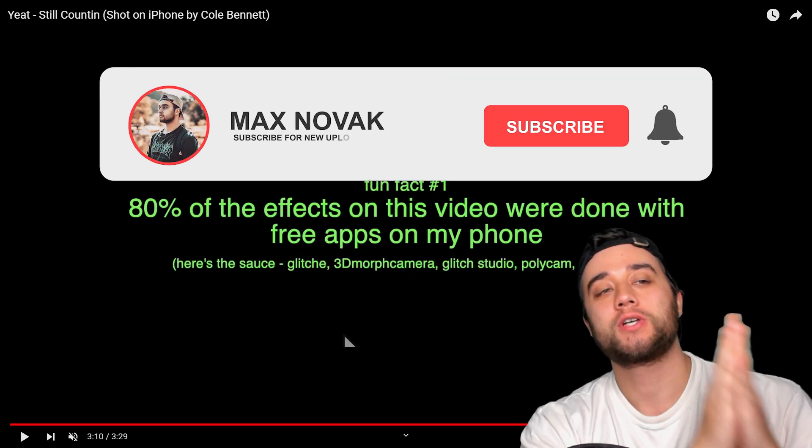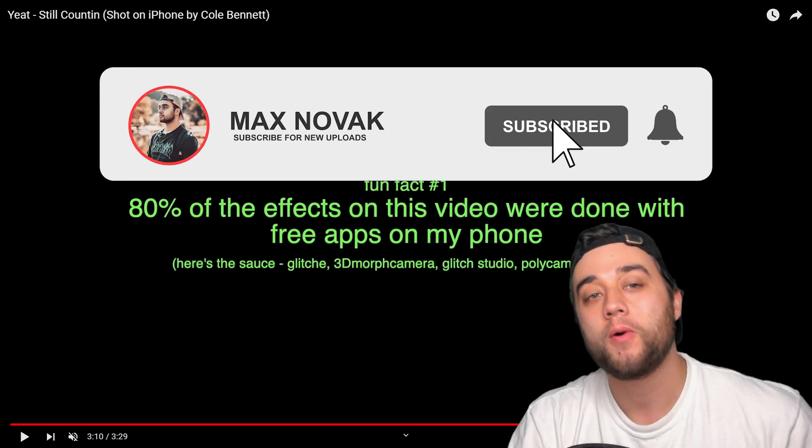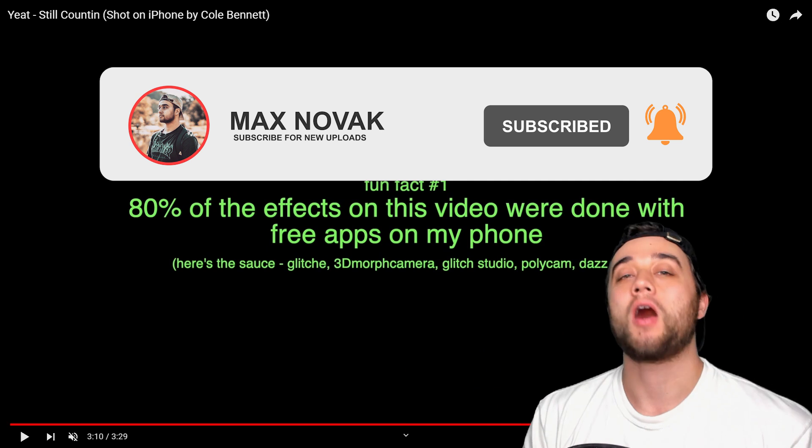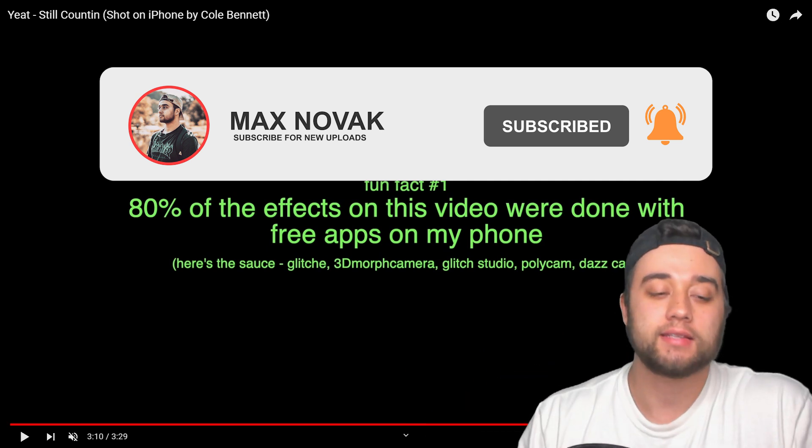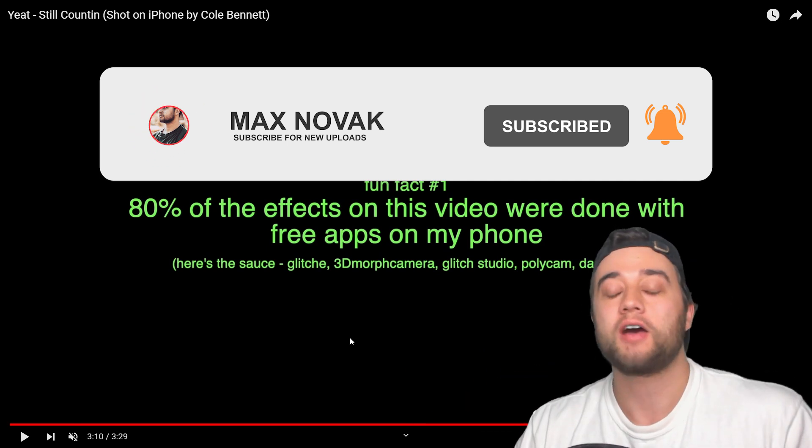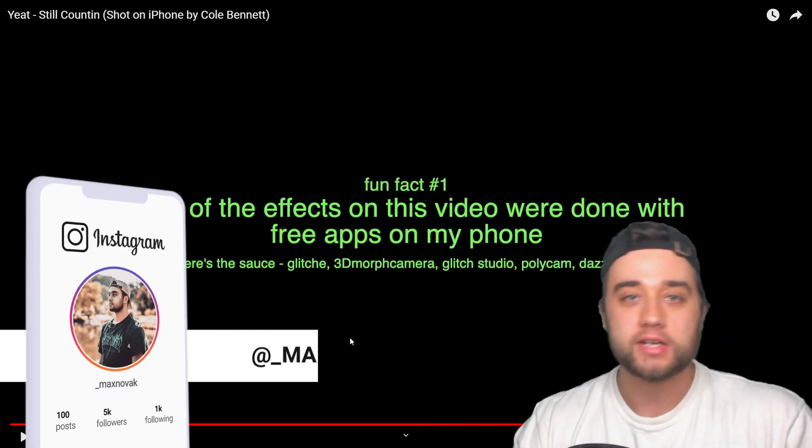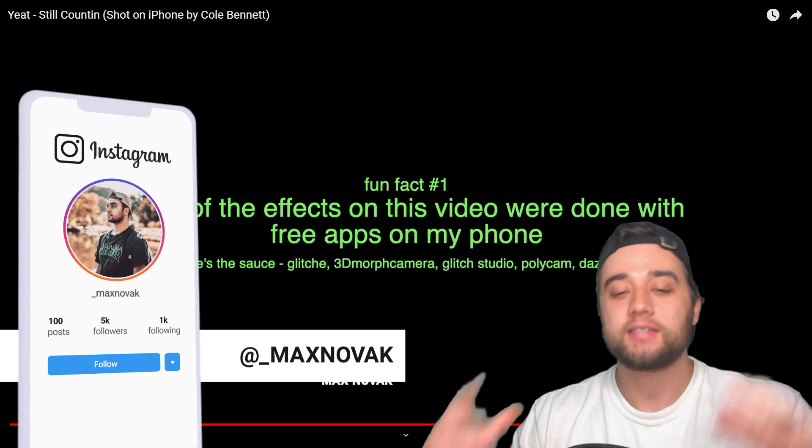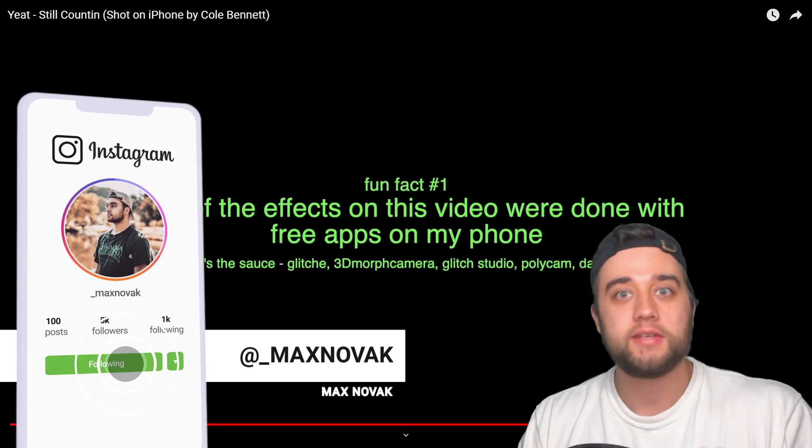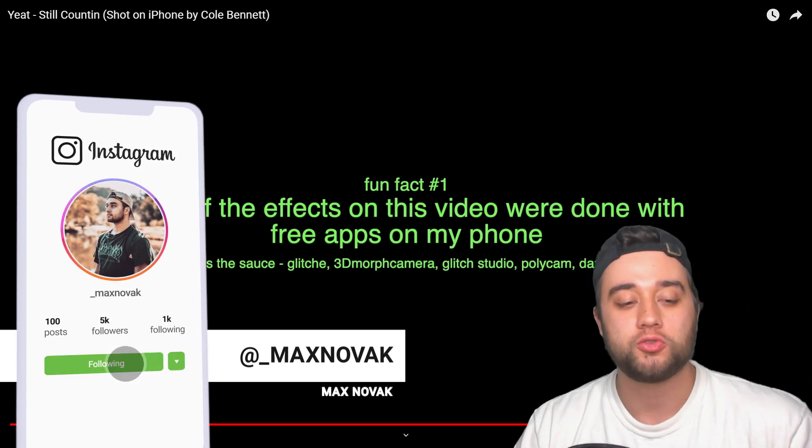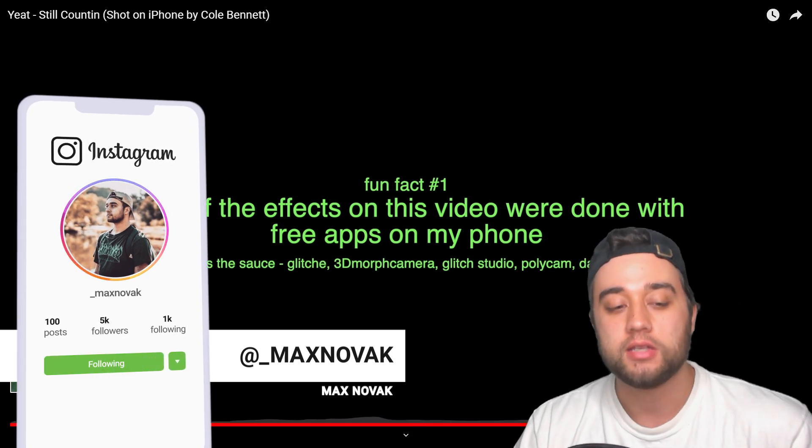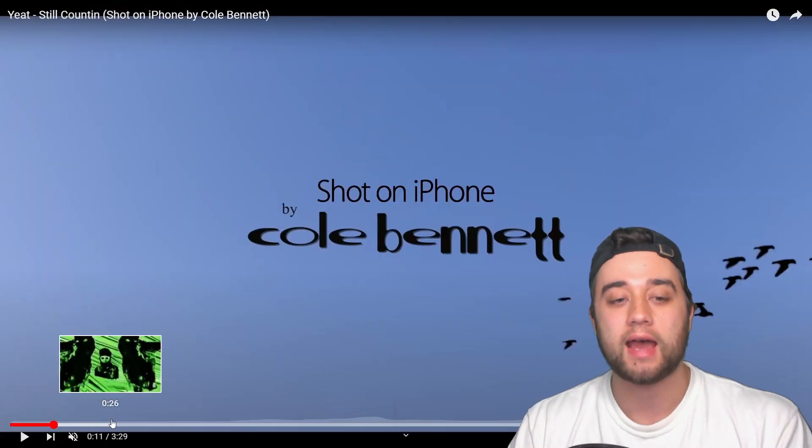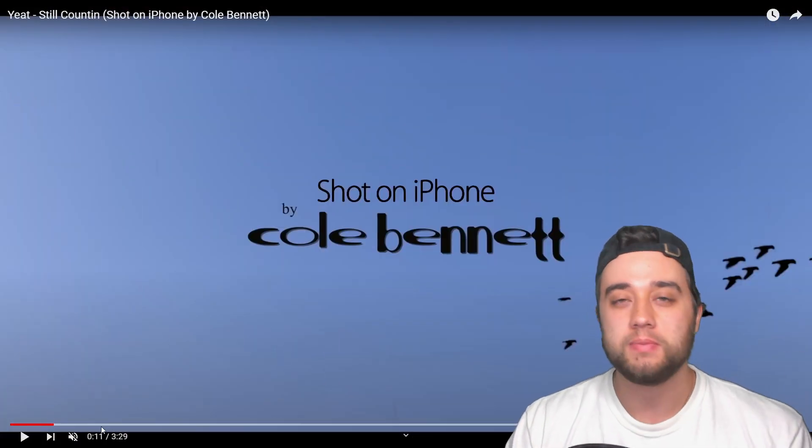Today, Yeat's 'Still Counting' shot on iPhone by Cole Bennett. This is going to be an awesome video guys, there's some really cool stuff. I'm actually mad at myself for not having known about this. Shout out to Cole Bennett, he talked about the different apps used to create this video and we're going to talk a bunch about that.